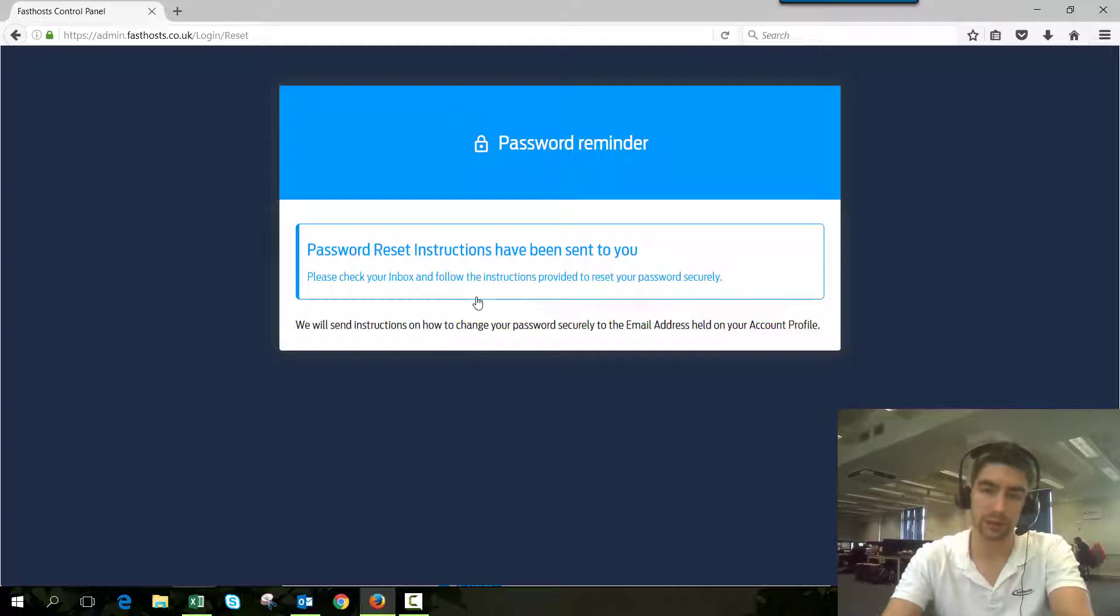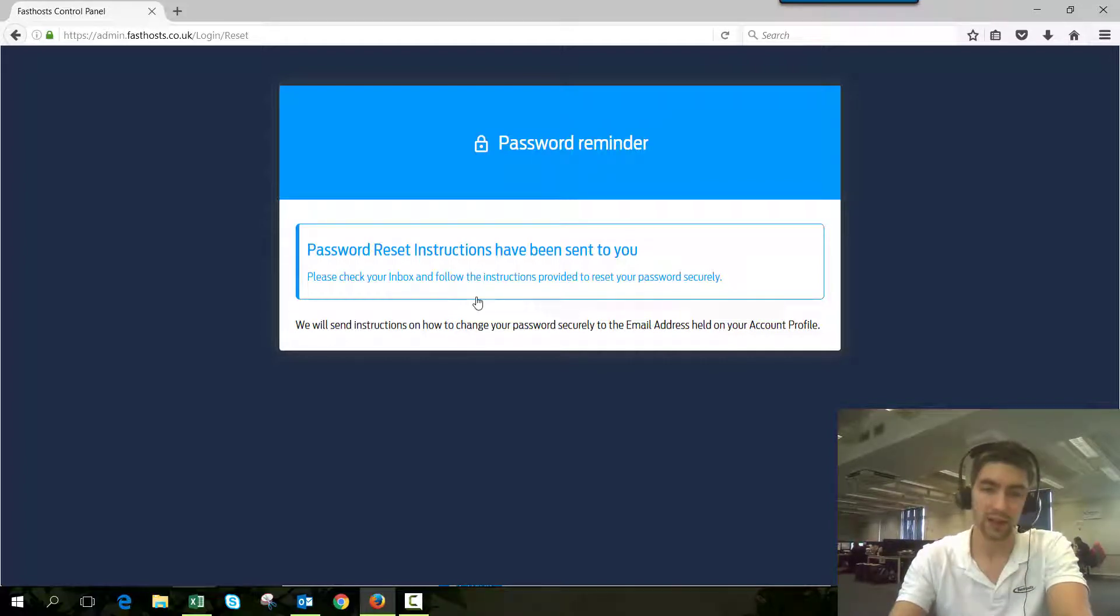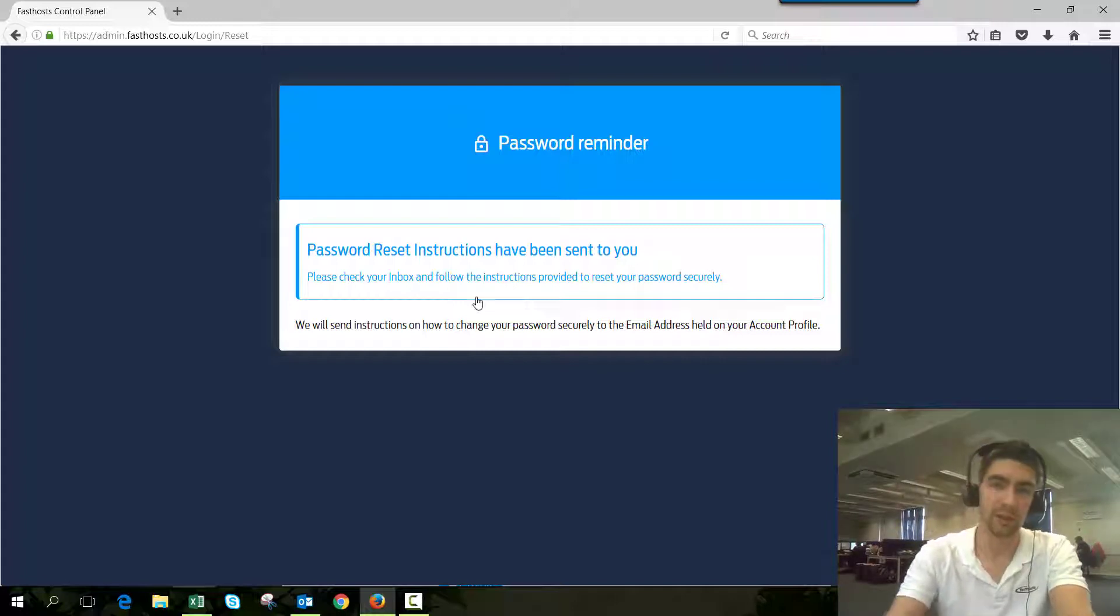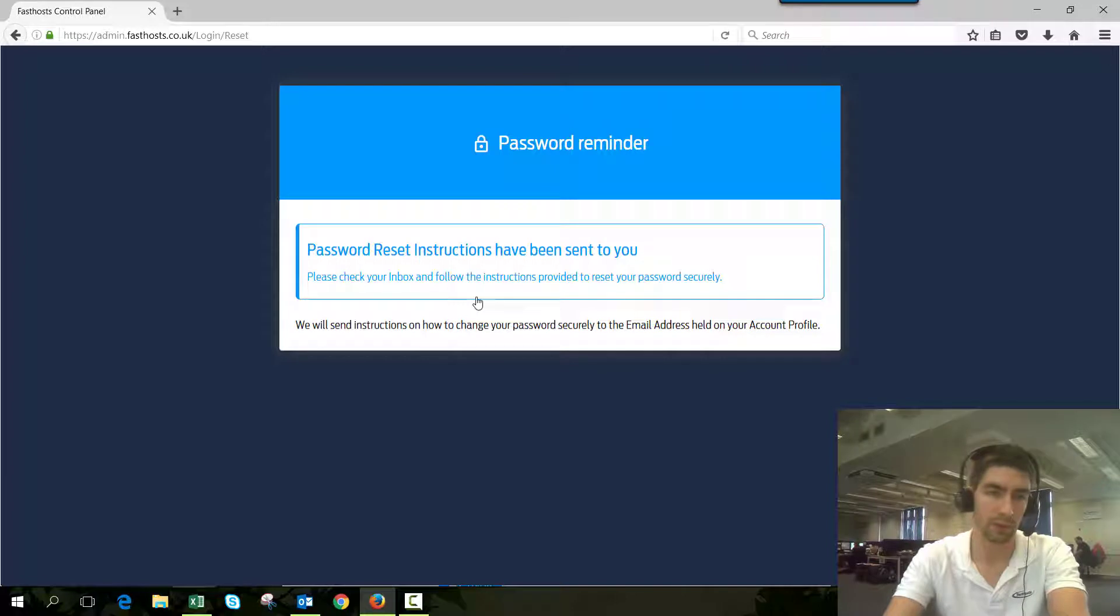The chances are you signed up with an email address that's different to the one you thought, and you're just going to get frustrated trying to find your account. So just give us a call and we can find your account for you, no problem.